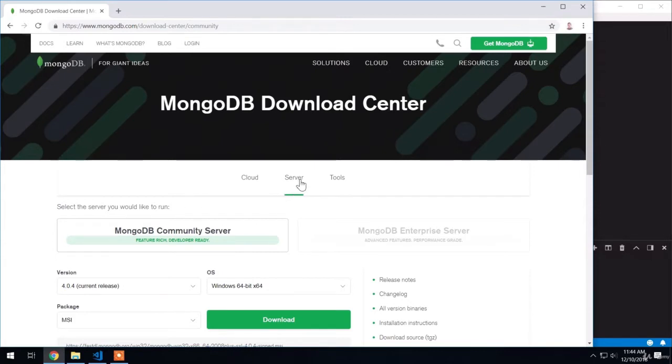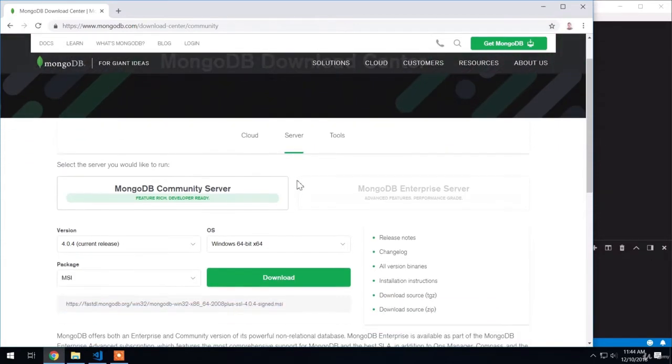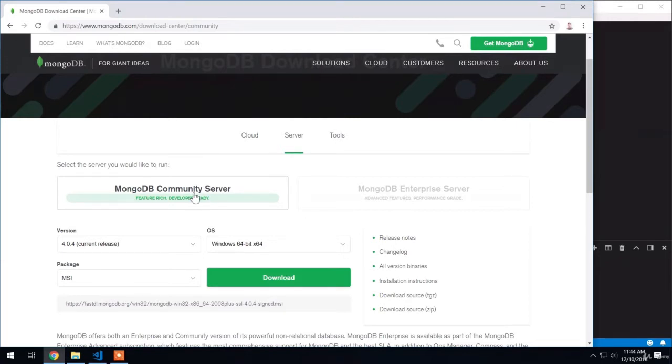There are two options from here. We have the MongoDB community server and the enterprise server. We'll be using the community server, which is completely free, and that's going to allow us to use MongoDB locally on our machines.